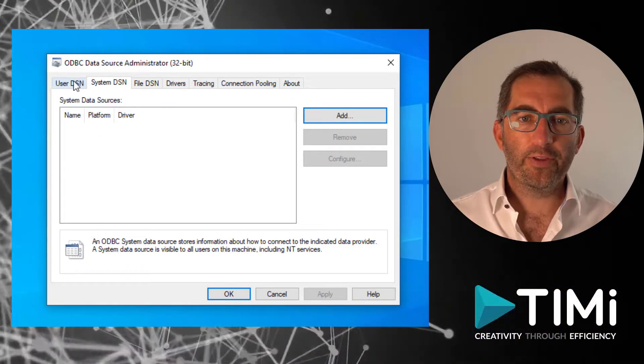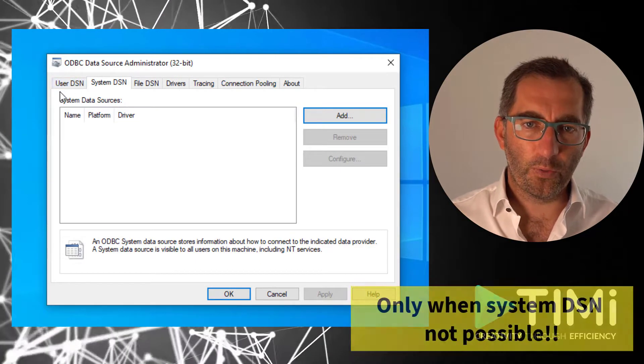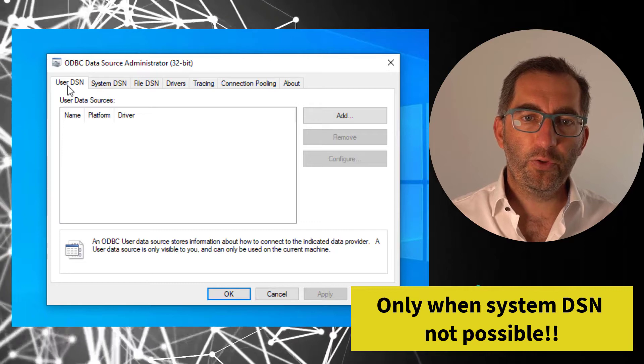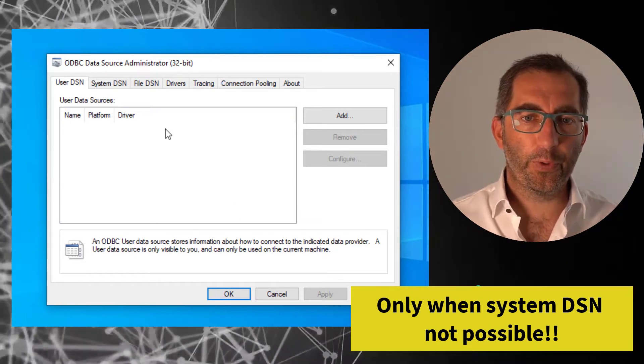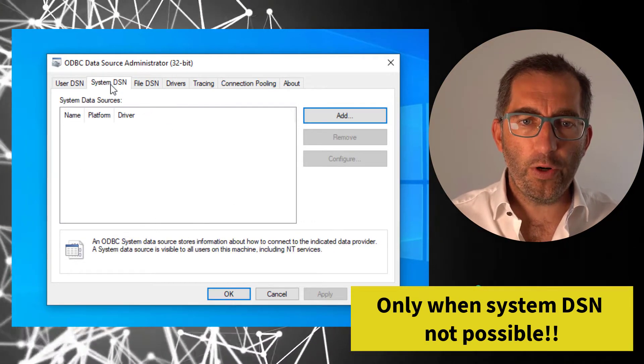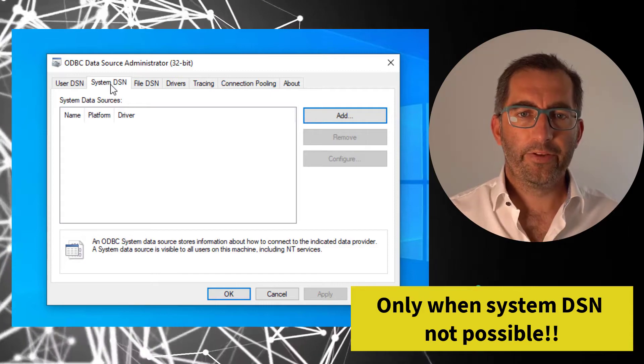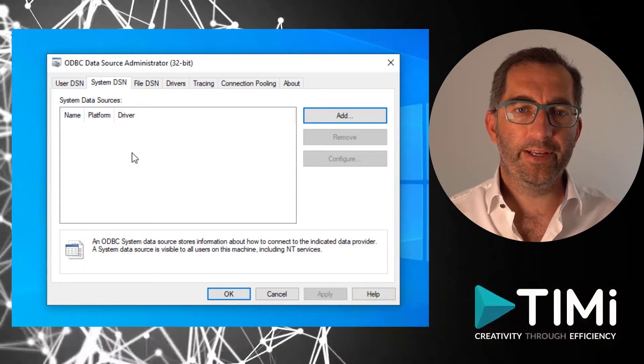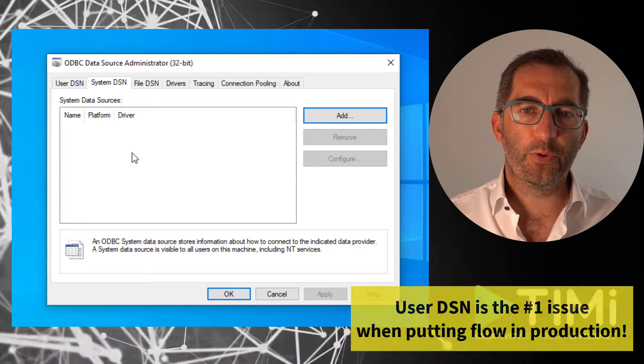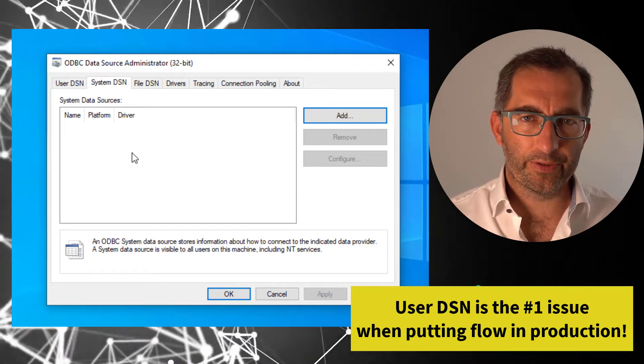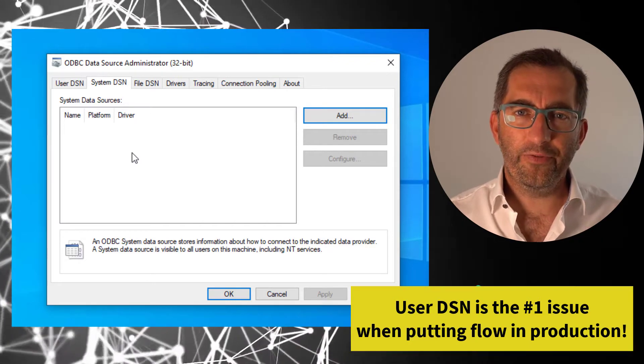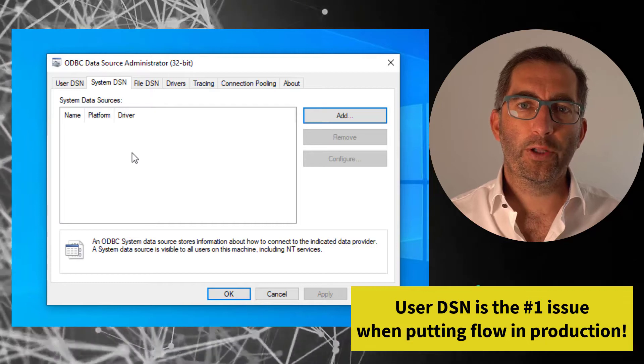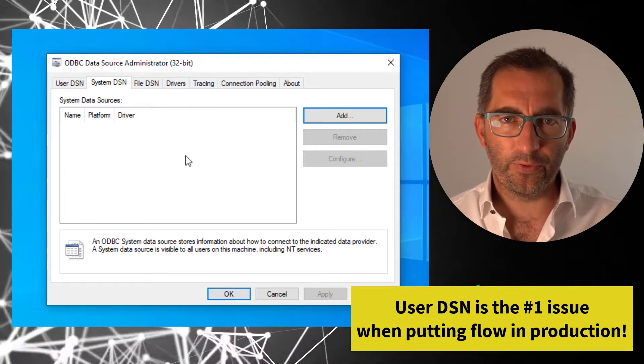If you don't have the rights and want to follow along with the video, you can use the user DSN tab. You create the ODBC connection only for your user. It's not recommended using the user DSN, especially when you're going to use your flows in production. You will run them as a different user and the ODBC connection is not known for that user.